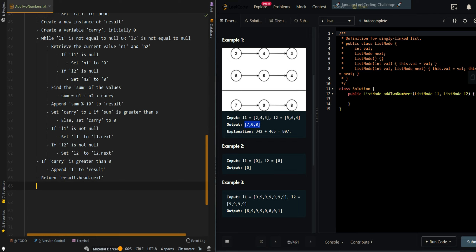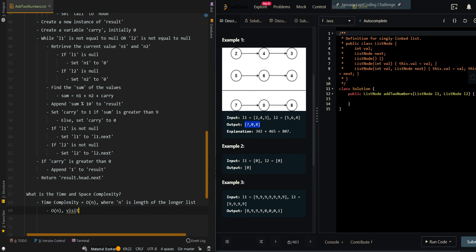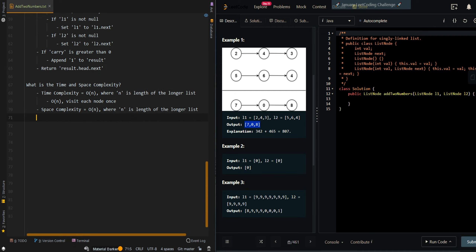Now let's go over the time and space complexity. The time complexity is O(n), where n is the length of the longer list, since we visit each node once. The space complexity is also O(n), which is the resulting linked list.